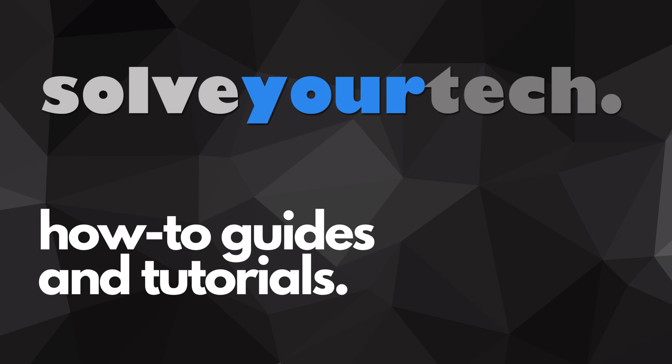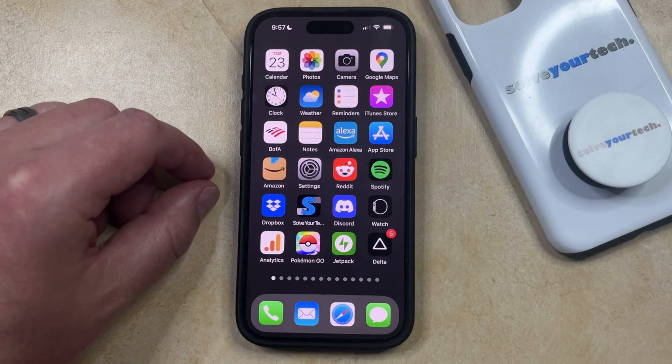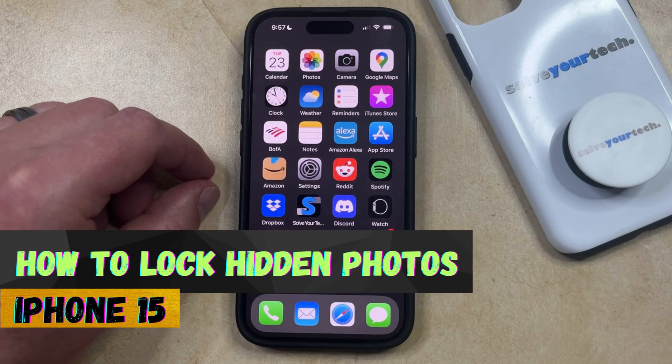SolveYourTech.com, your source for how-to guides and tutorials. Welcome to our video about how to lock hidden photos on iPhone 15.